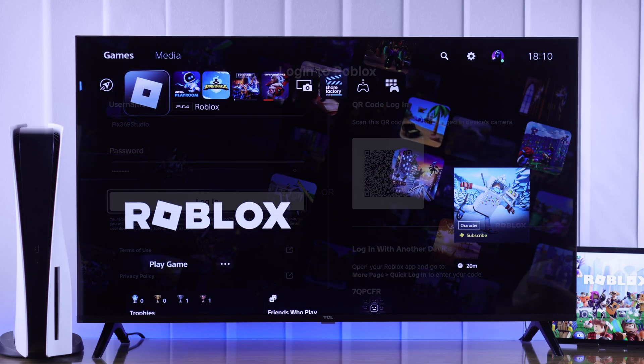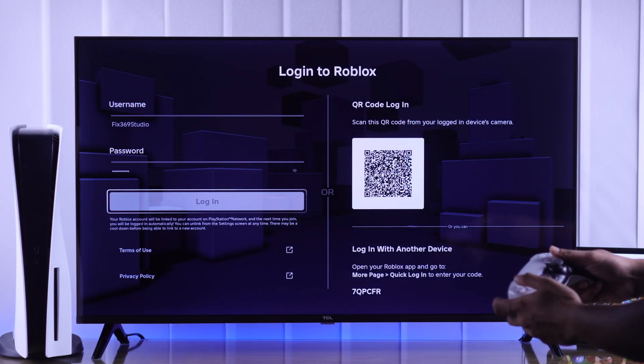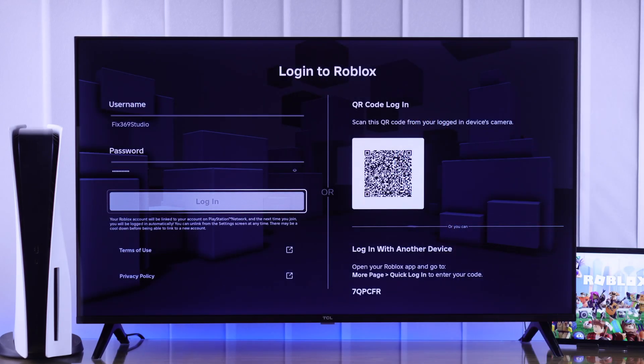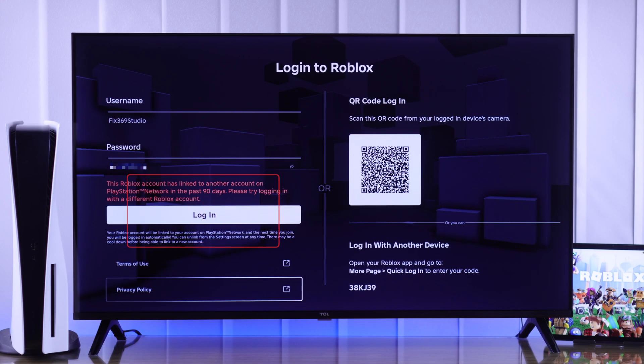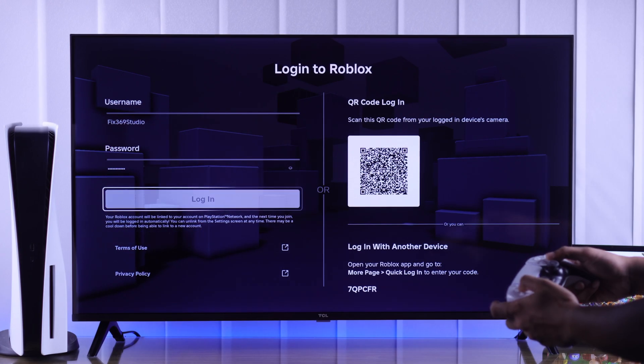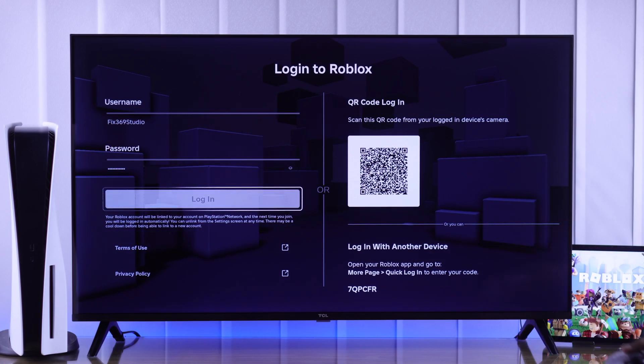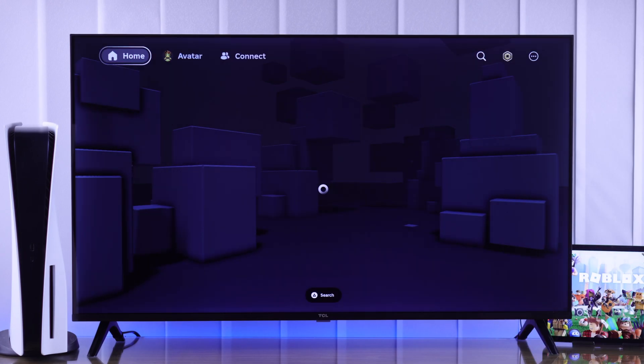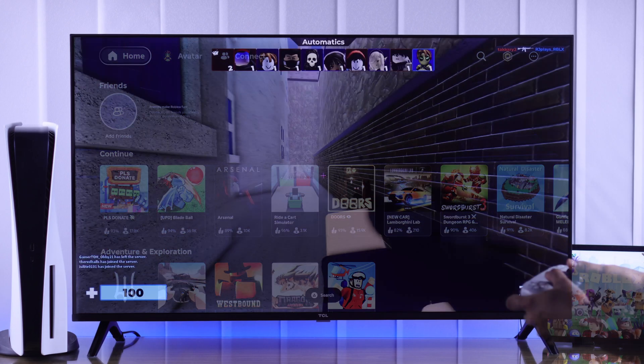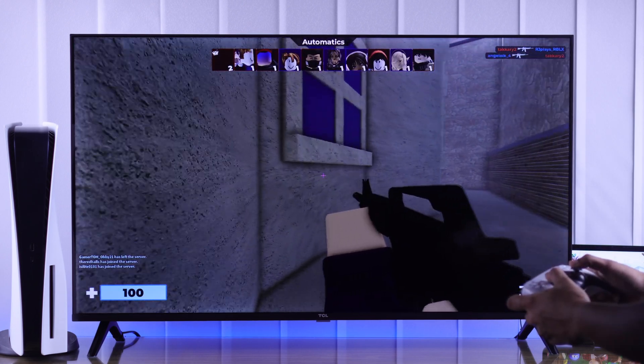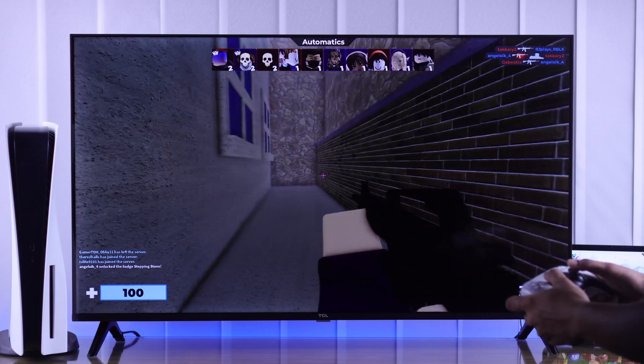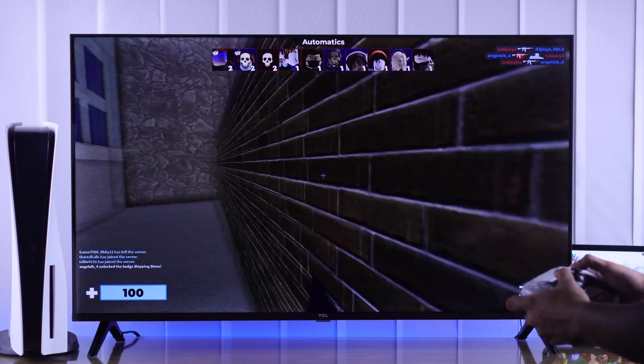If you're unable to log into your Roblox account on your PlayStation 5 console and you're getting some login errors, let me show you some simple troubleshooting steps that will fix any sign-in issues with your Roblox app on your PlayStation 5.